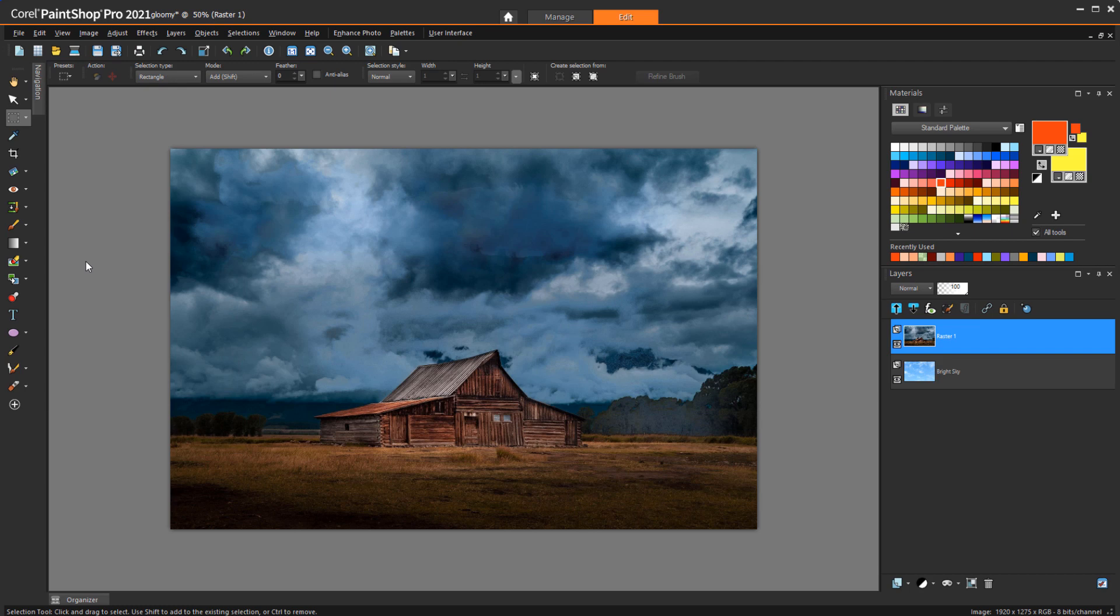The next step is to remove the gloomy sky, which will uncover the brighter sky below. Because the edits need to be done to the darker image, that layer needs to stay active. I'll demonstrate two methods for removing the sky.